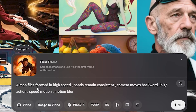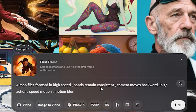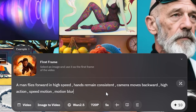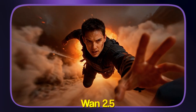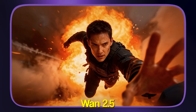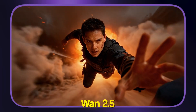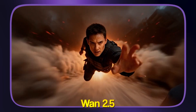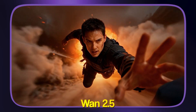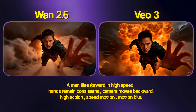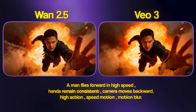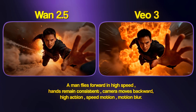Next image-to-video prompt: 'A man flies forward at high speed, hand remains consistent, camera moves backward — high speed, high action, motion blur.' The Vawn 2.5 results are convincing — it looks like a superhero movie scene. Initially slow but gets very intense. Comparing with Veo 3, the Veo 3 video is very slow with not much motion, and it even changed the actual colors. Vawn 2.5 clearly shows the difference.